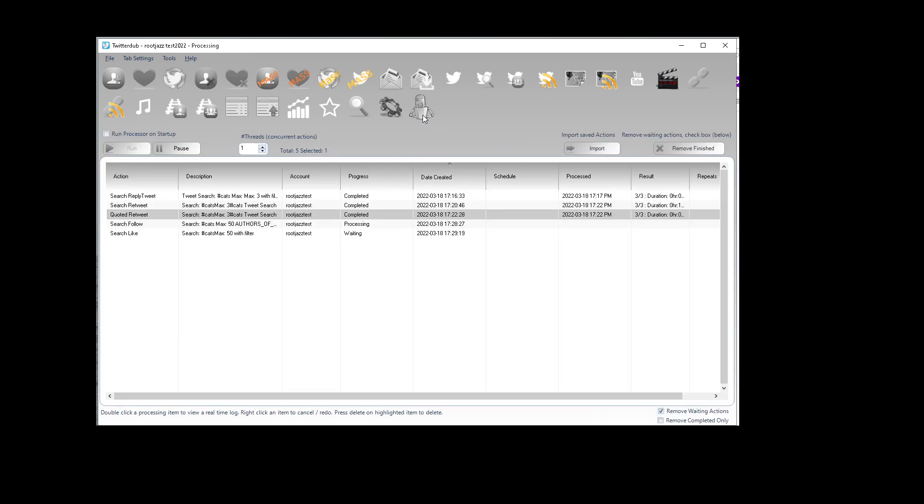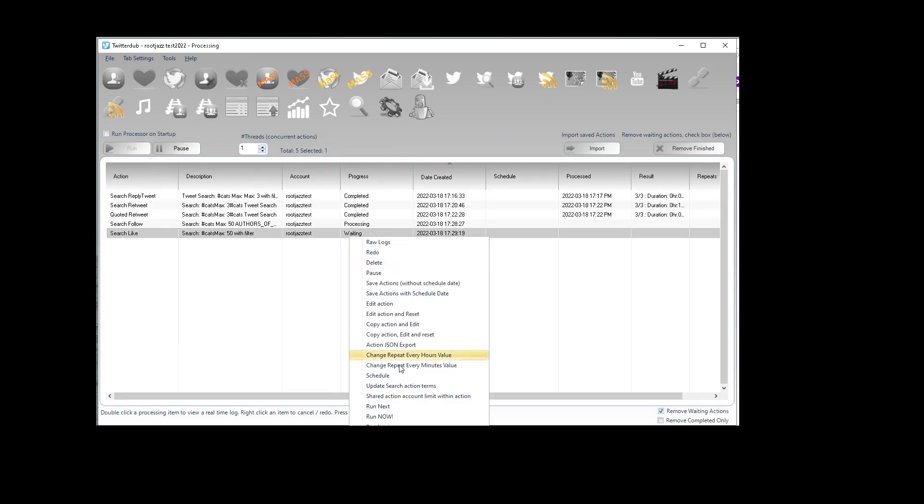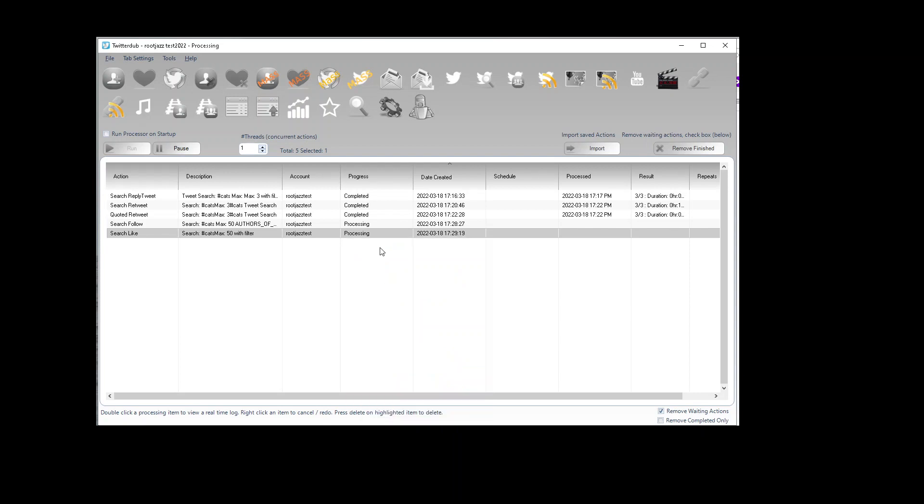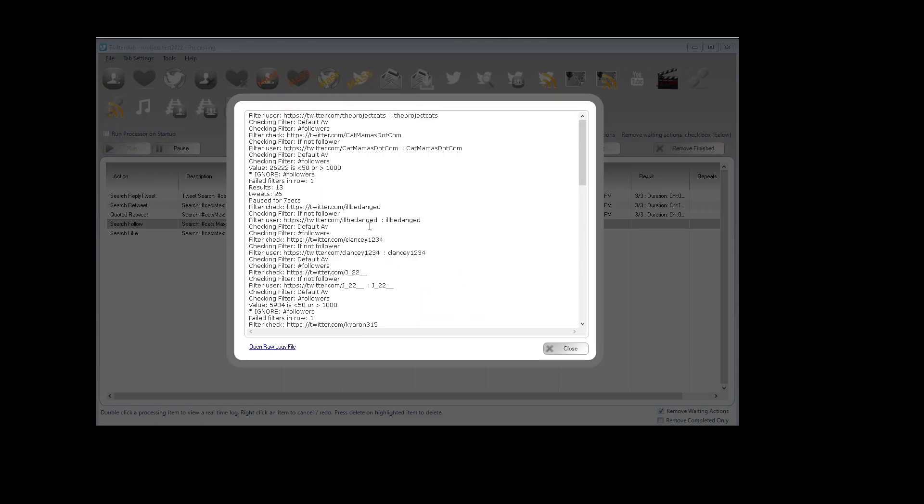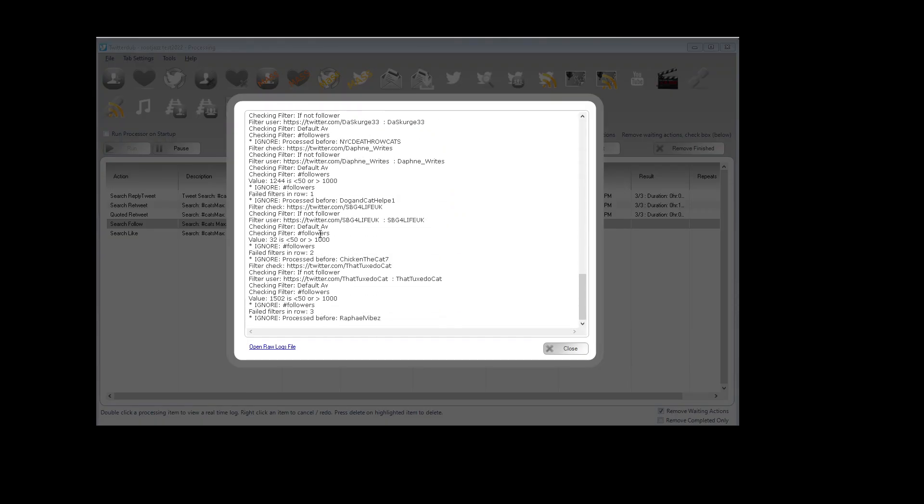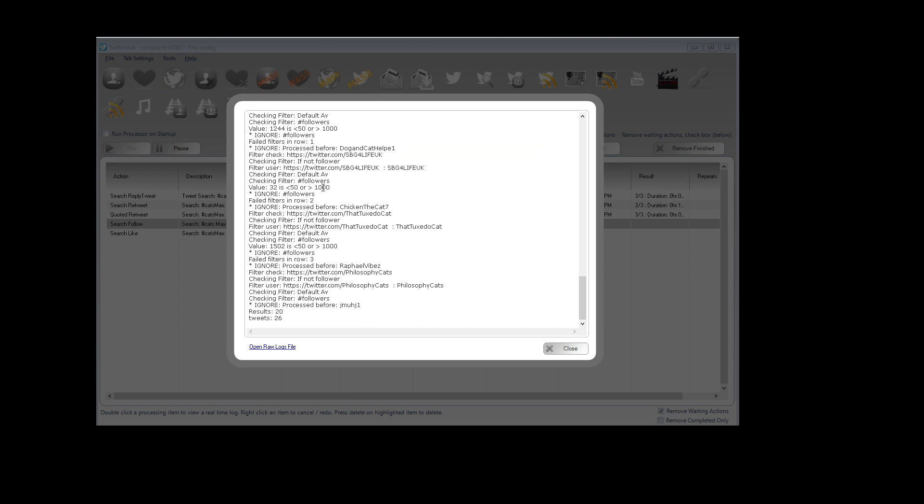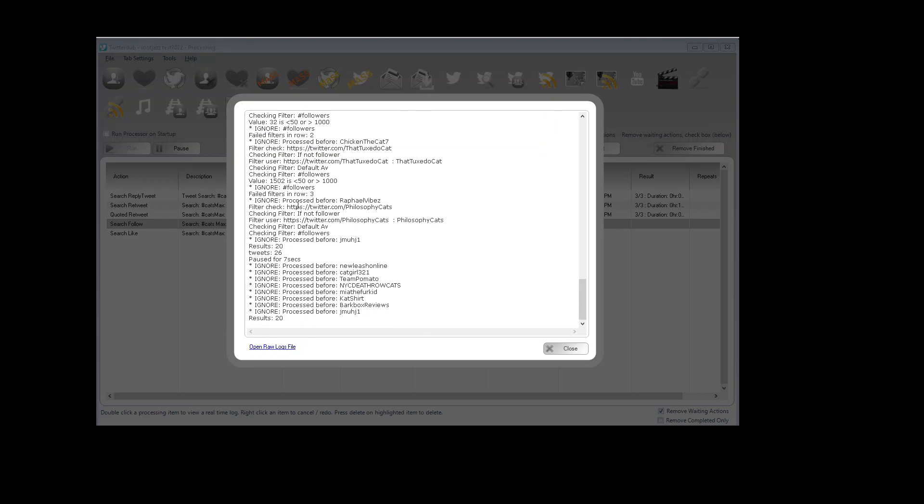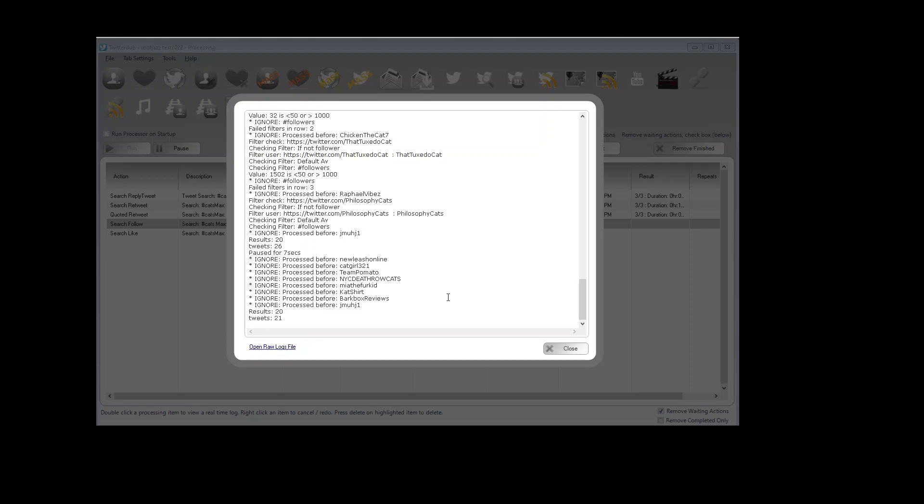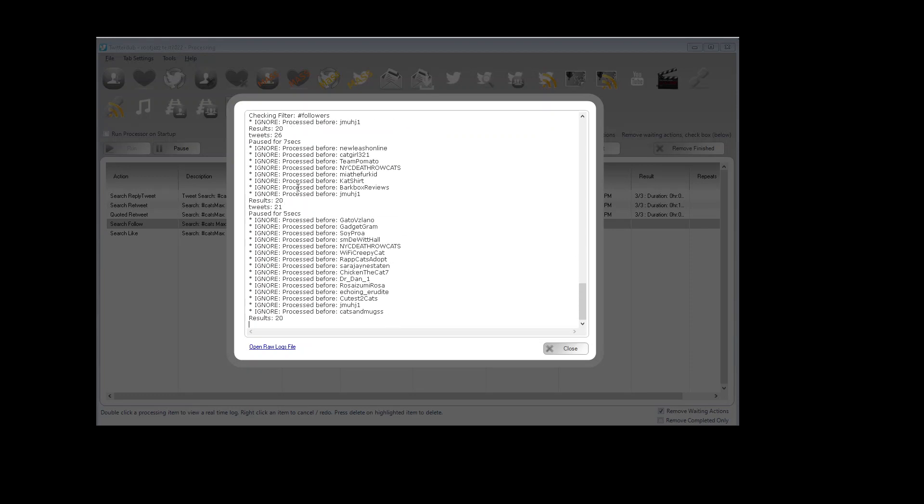Now we'll go to the processing tab where it should be running. Just start that one running as well. So you can see it going through the filter. We ignored that user because they had the wrong followers. Had 32 followers and we wanted more than 50 or ignore if less than 50 and ignore if more than a thousand. Here's one we processed before. Let's run through getting the next page.